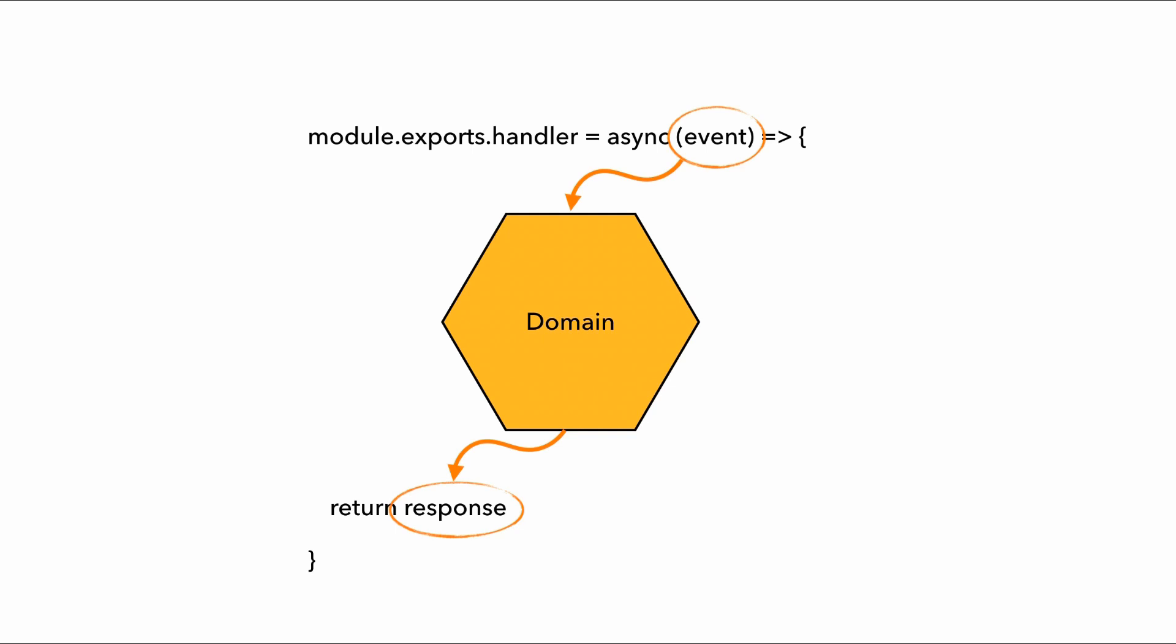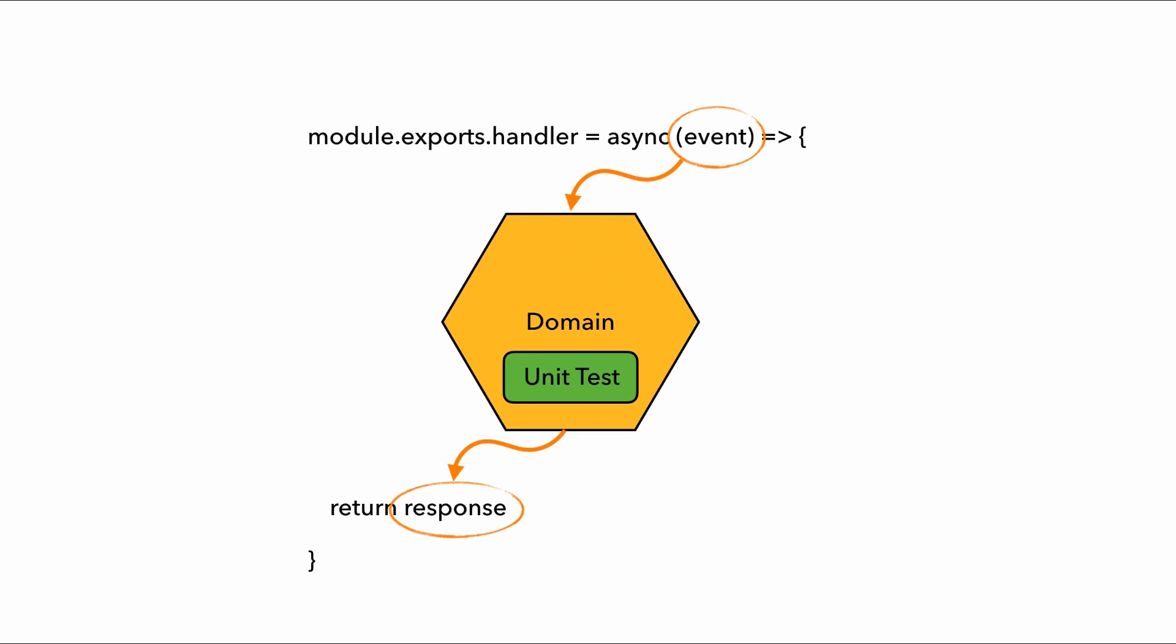For example, API Gateway functions need to return a payload that includes status code and other things like that. But those are things that our domain logic doesn't really need to worry about because it works with types that we'll define as part of our domain. And in our Lambda handler, we'll convert the invocation event into the input domain type and convert the output into whatever shape our function needs to return, which leaves our domain logic nice and clean and it's easy to write unit tests for it.